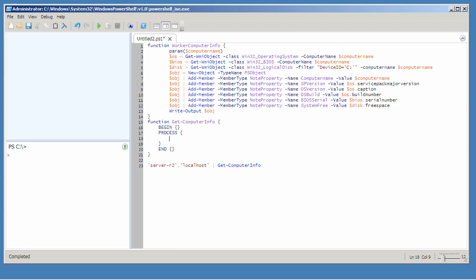In here all I need to do is call worker computer info and pass along dollar sign underscore as the computer name. I could put dash computer name or I just allow that to be positional like I had it.